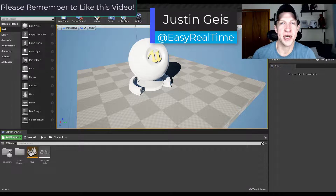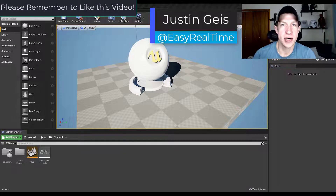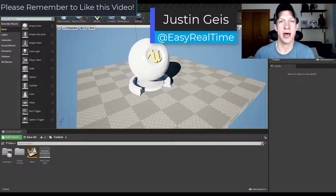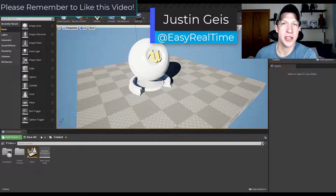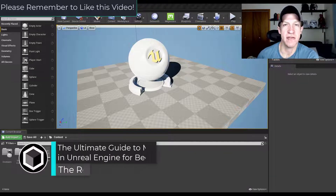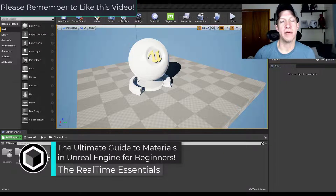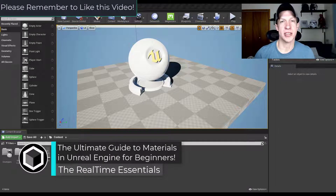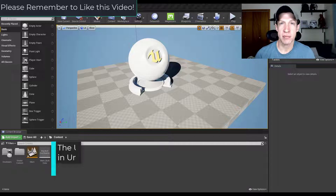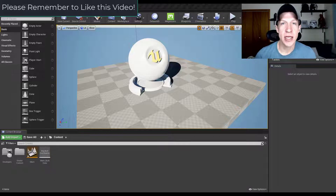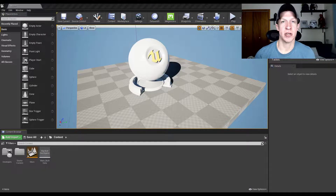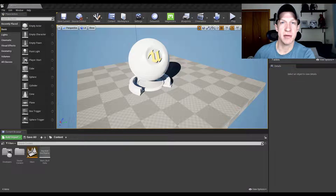What's up guys, Justin here with TheRealTimeEssentials.com back with another Unreal Engine tutorial. In today's video we're going to talk about the basics of setting up materials inside of Unreal Engine — how to set up colors and then how to set up materials with textures. Let's go ahead and jump into it.